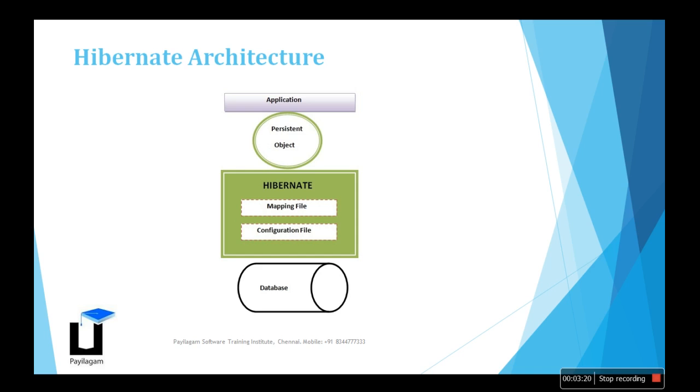The XML format will be read by the Hibernate JAR and according to that, the query will be formed. It has a vast collection of database queries, so it will convert the query into suitable database connections. If you change the database, it's not a problem - Hibernate applications can easily connect with any database.